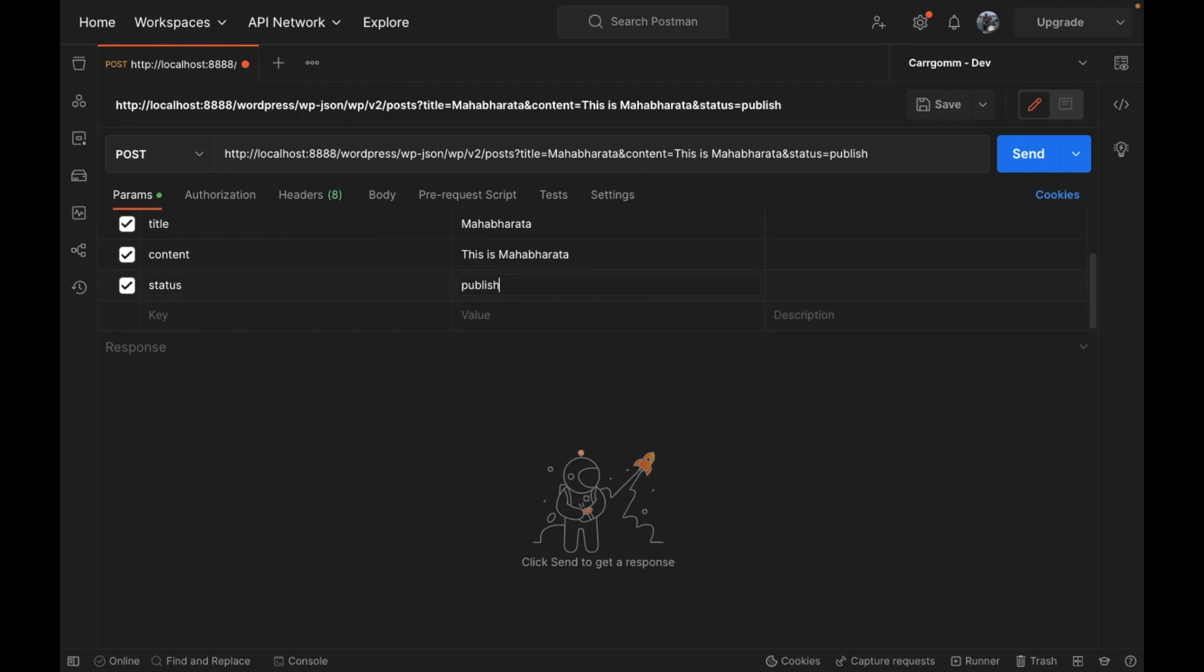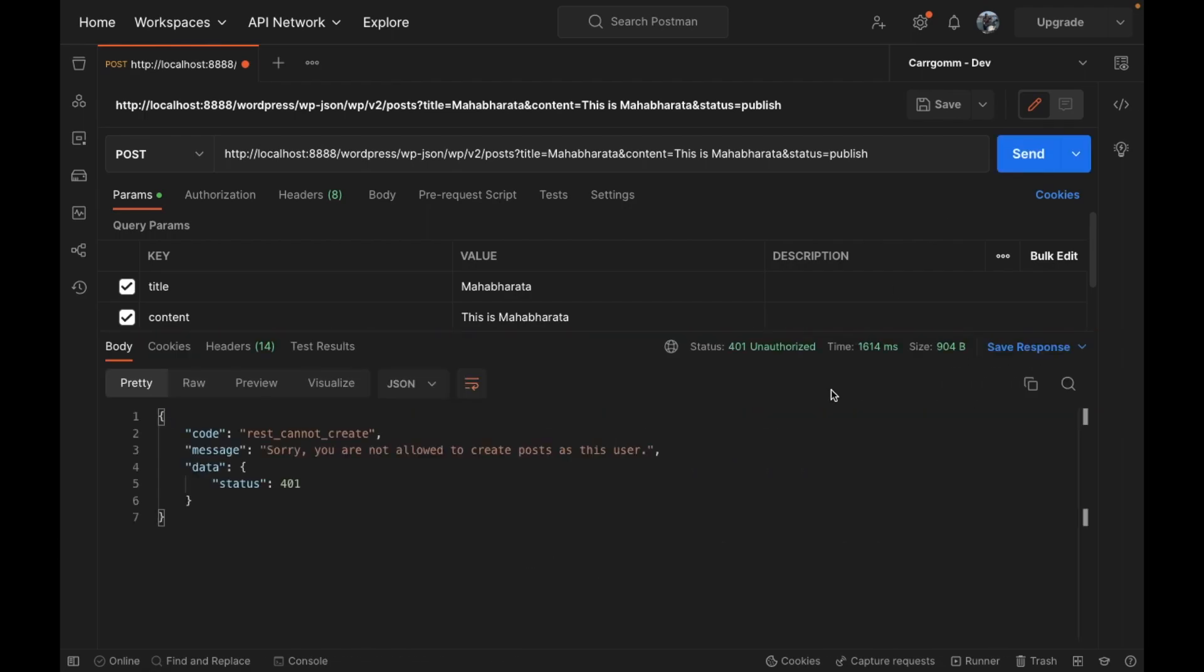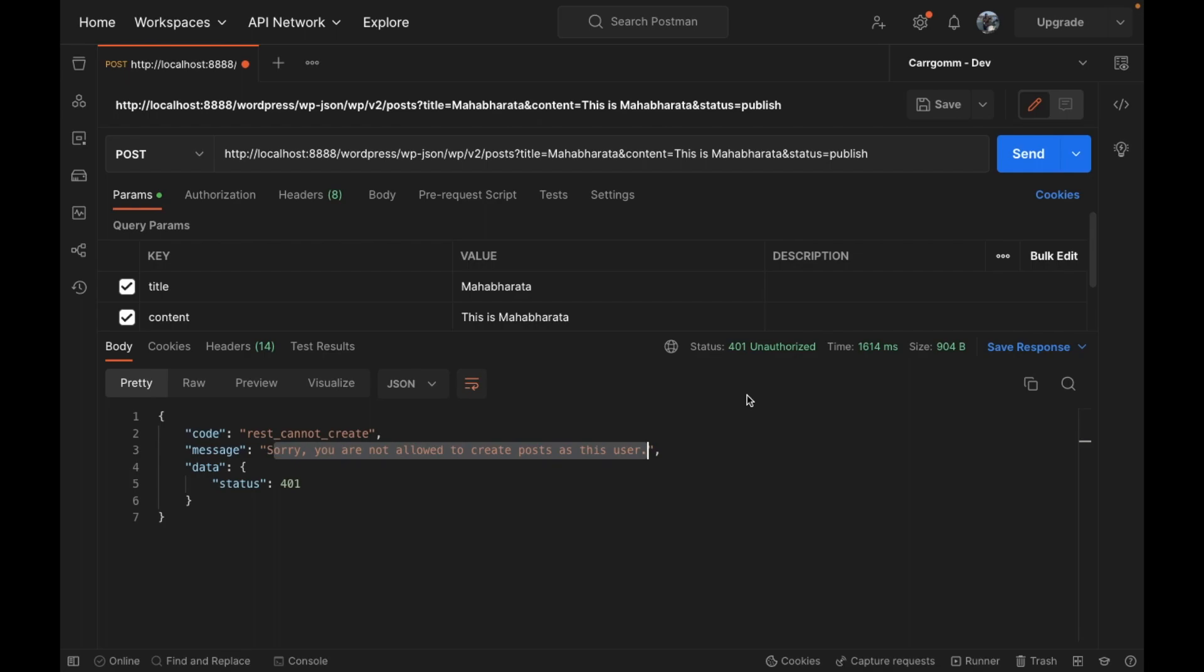Now let's directly perform this API and let's see what happens. It says sorry, you are not allowed to create post as this user, because this API doesn't recognize a user performing the API.